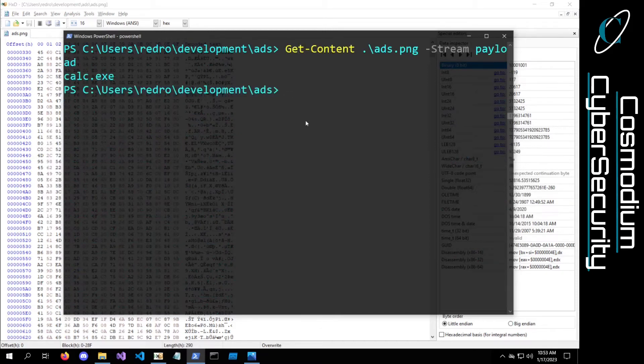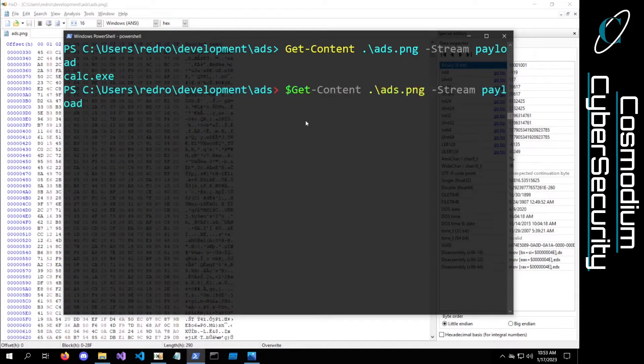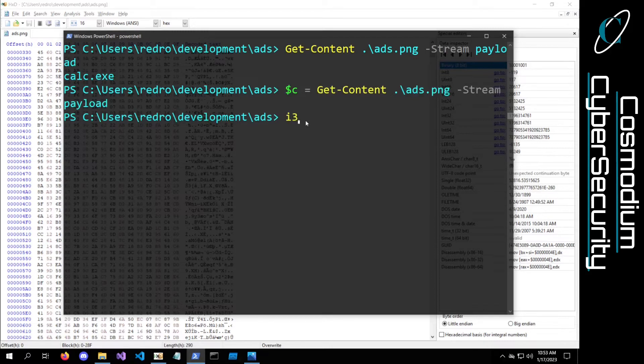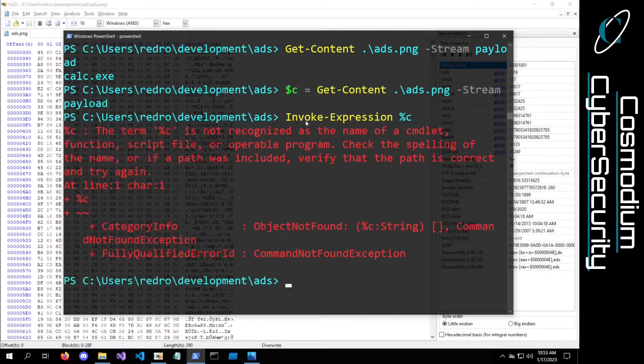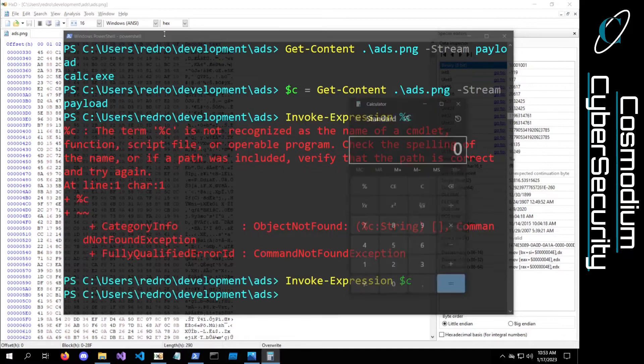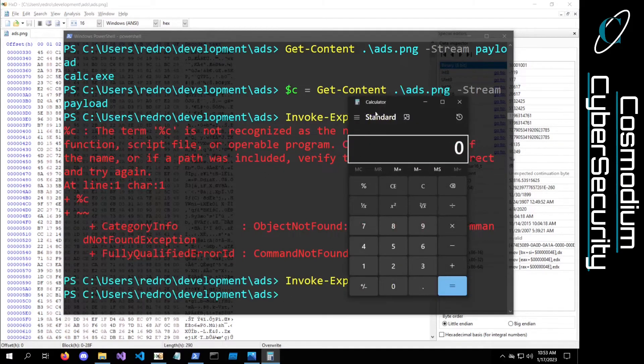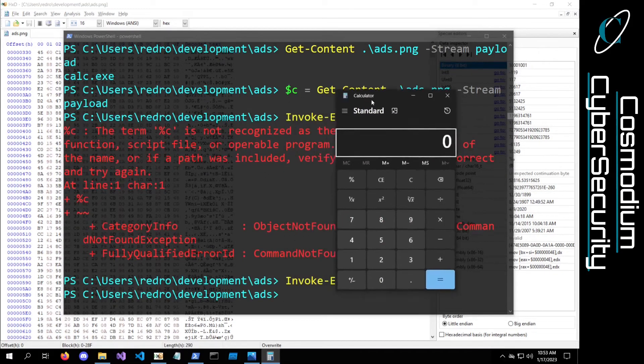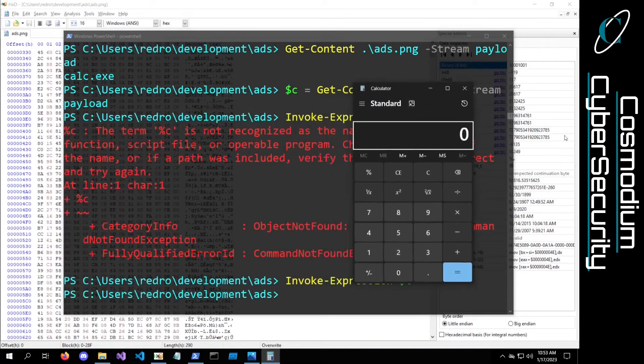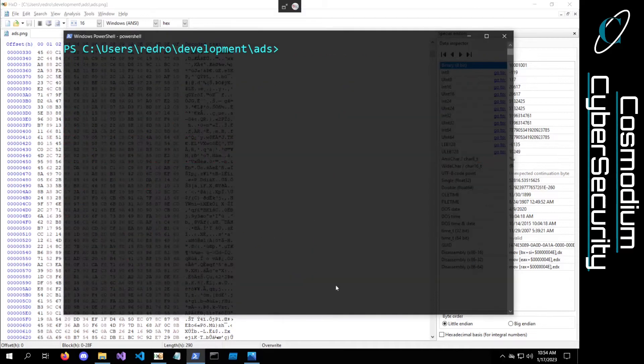If you wanted to, you could do like a dollar sign C equals this content, and then we can invoke expression on that dollar sign C, and it executes our calculator.exe. Which is pretty interesting.